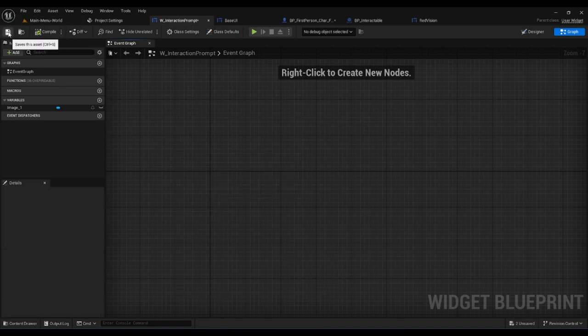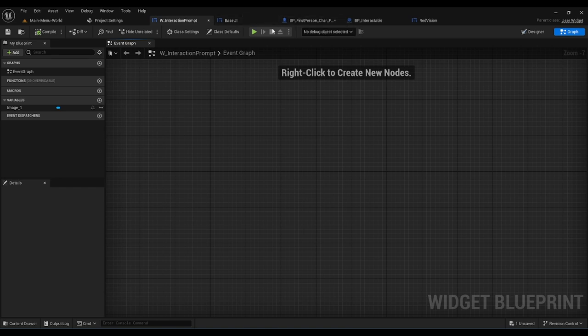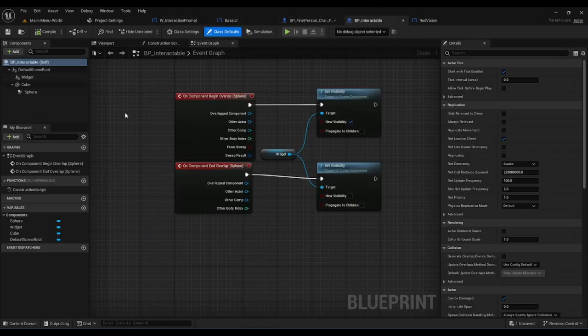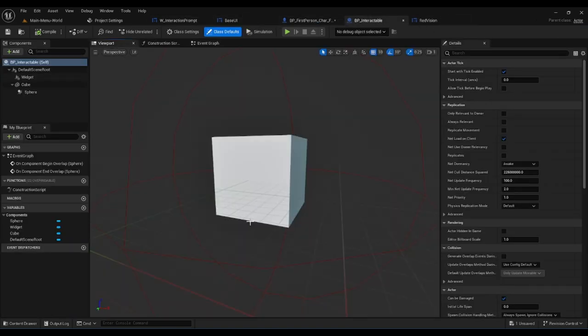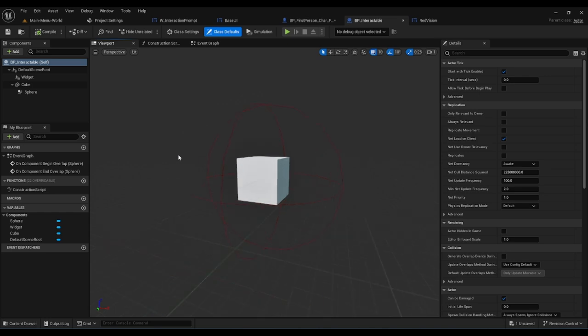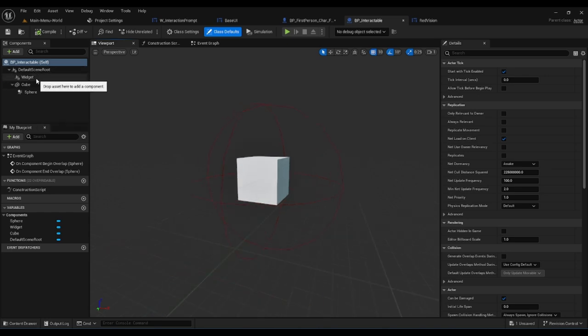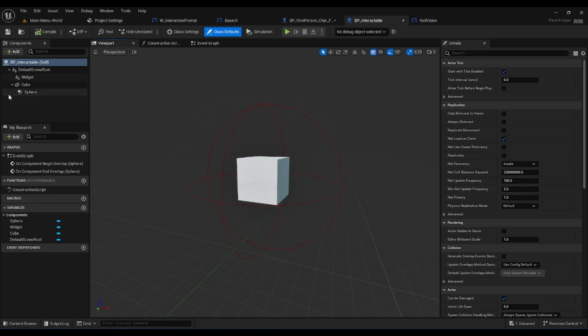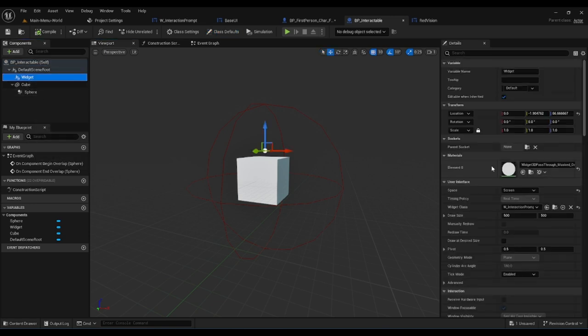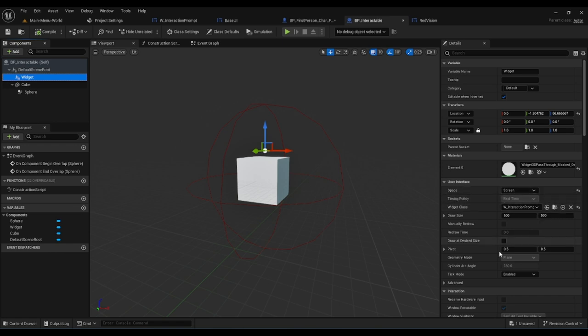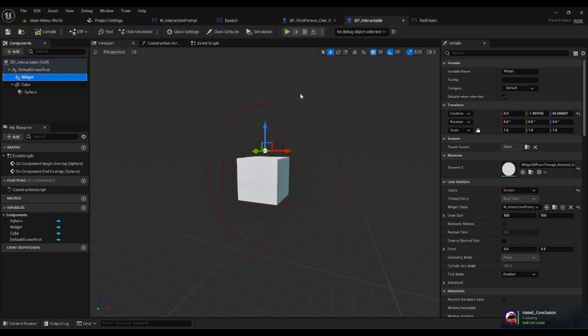With our BP interactable in the viewport, you can see with the default scene root we have the widget, the cube, and the sphere. Our widget is of course the interaction prompt and we set it to screen so no matter what direction you're looking you will always see it.